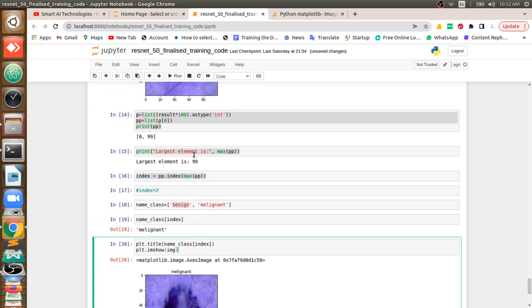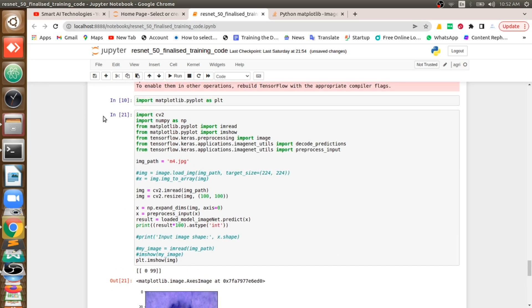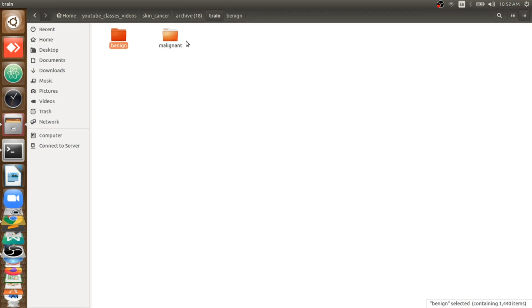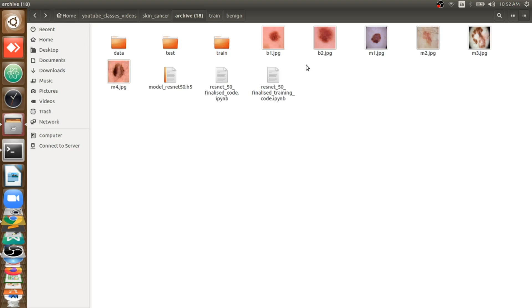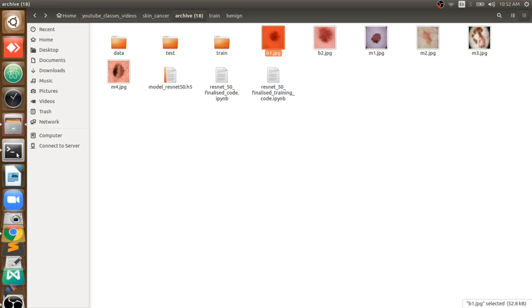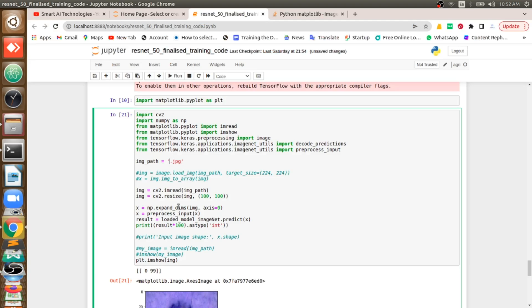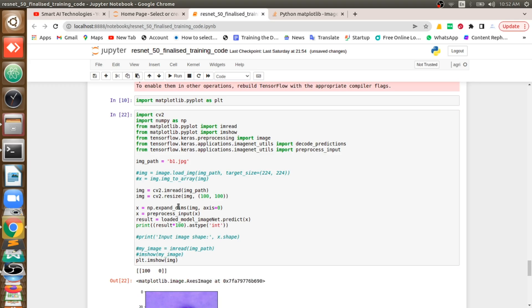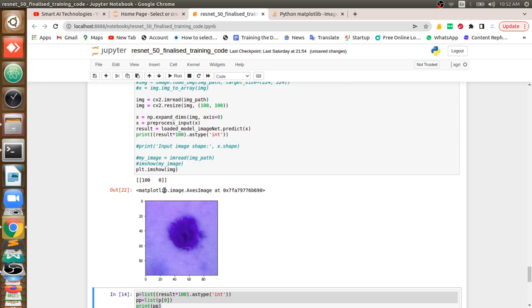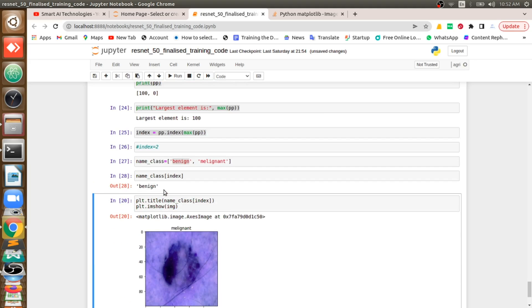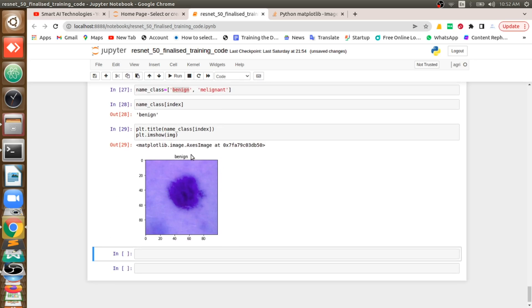We will try a benign one more time. I pasted b1.jpg, which means benign. It says 100 percent it belongs to class 1, so it finally prints that this image belongs to benign. This is the first part of the video.